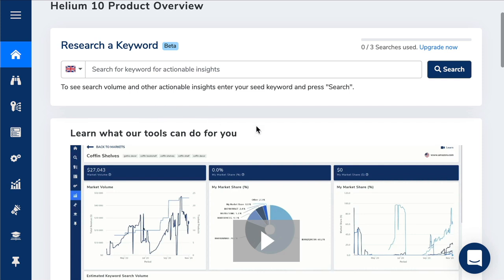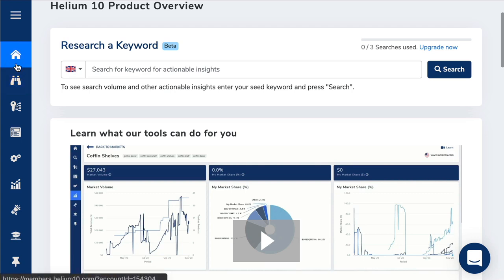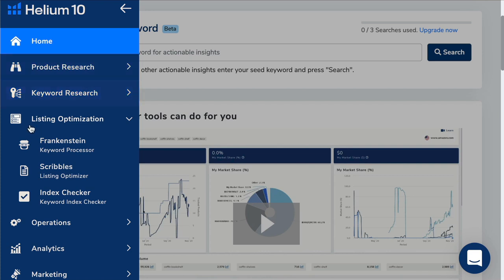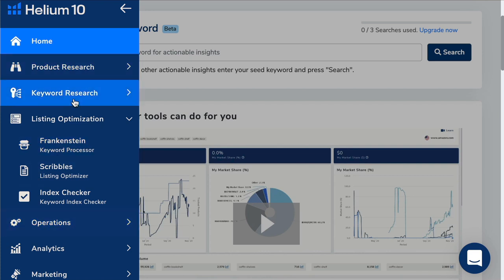What's great is Helium 10 will help you with every single step. Once you signed up with Helium 10, you can see here on the dashboard, if I scroll on the left, I've got the home icon there. I've got product research, keyword research, listing optimization, and then operations. Let's just quickly go through these.